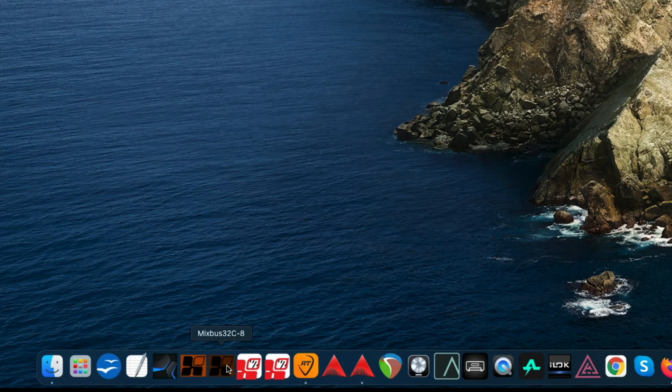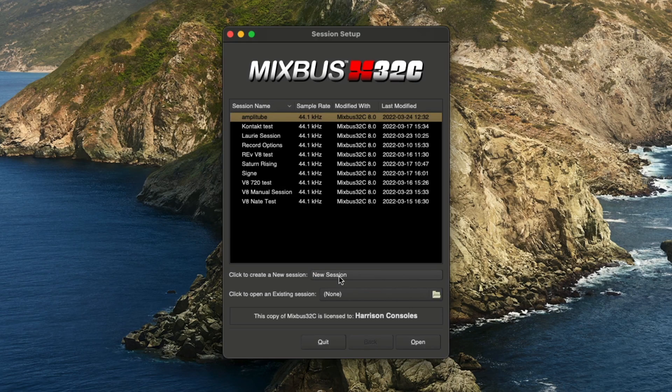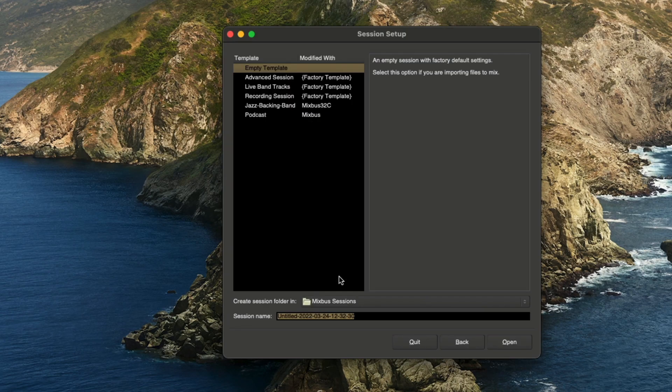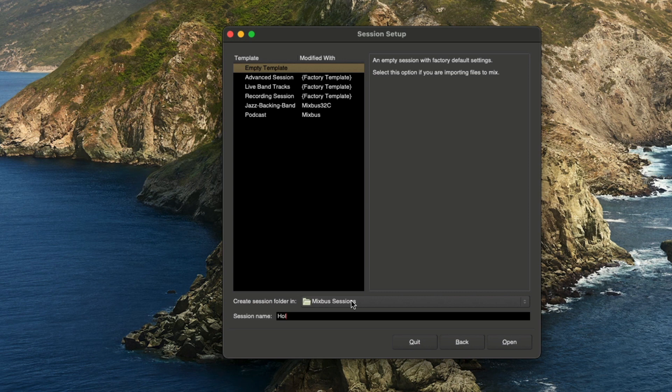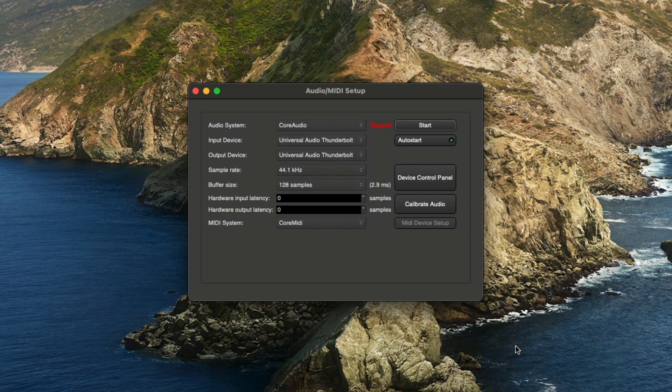Now when I open a new session, click new session. You can see our Mixbus sessions is saved. So now I can just name it whatever I want, and click open.